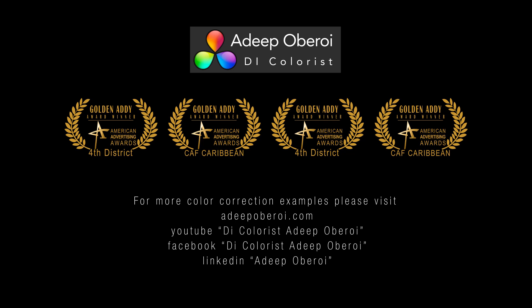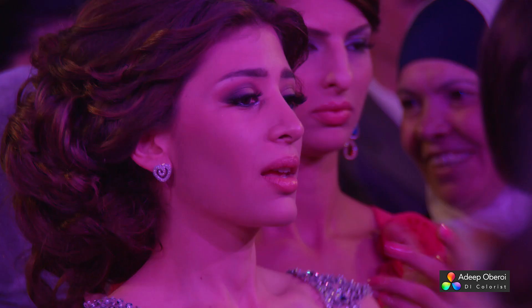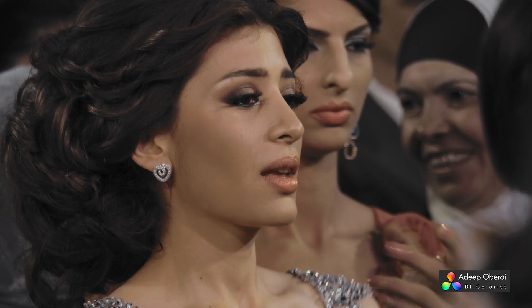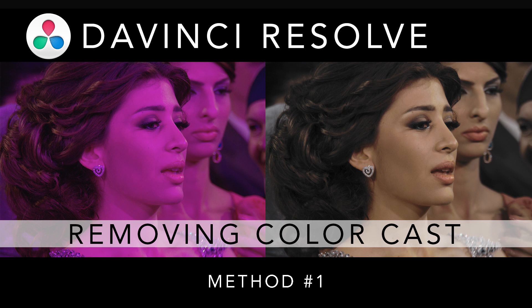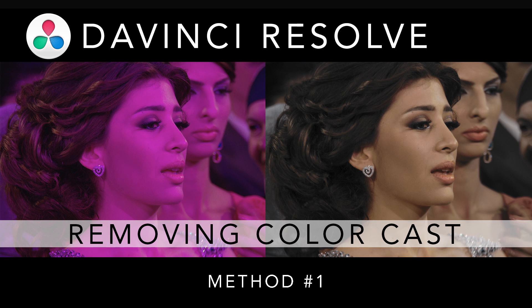This tutorial is about removing color casts in DaVinci Resolve. In specific, we're going to make this shot look like this. Of course, there are several methods to remove color casts in DaVinci Resolve, but we will concentrate on two methods. We will take a look at method number one, and in a later separate tutorial, we will go over method number two.